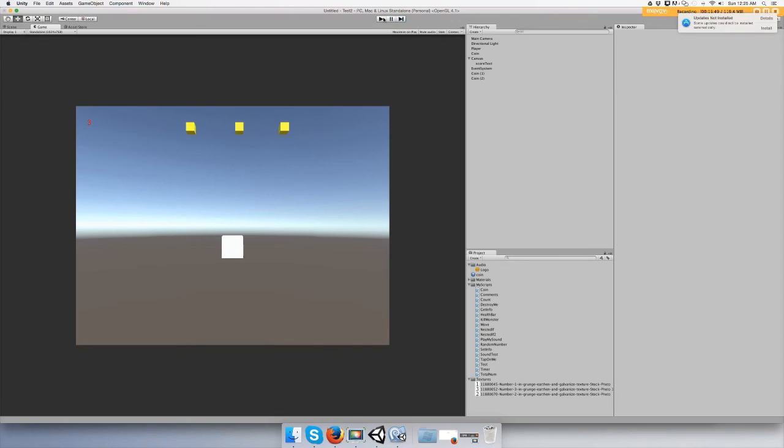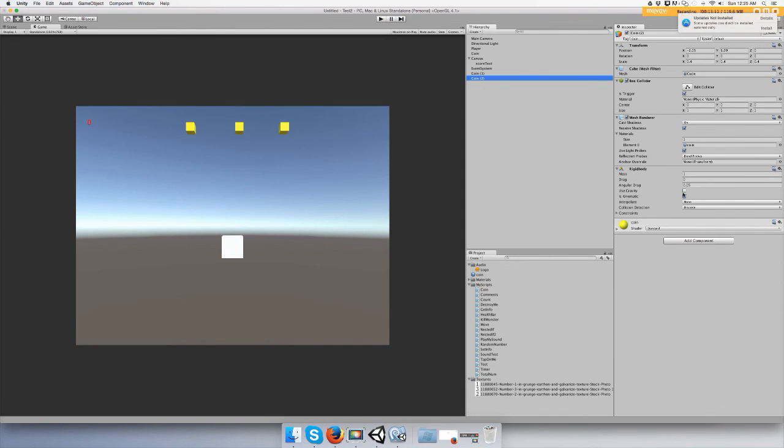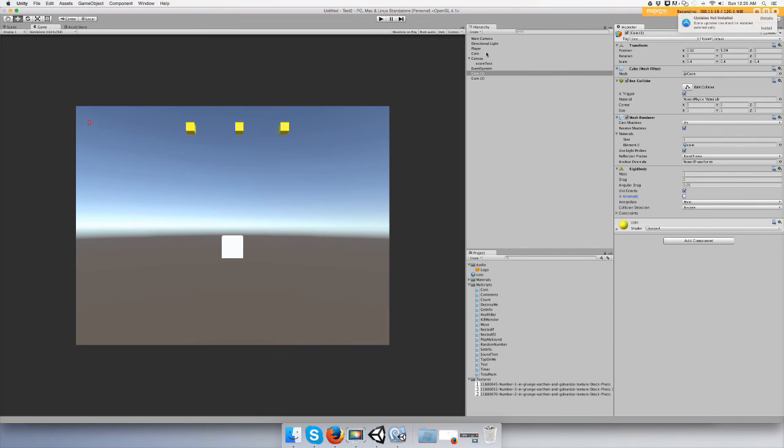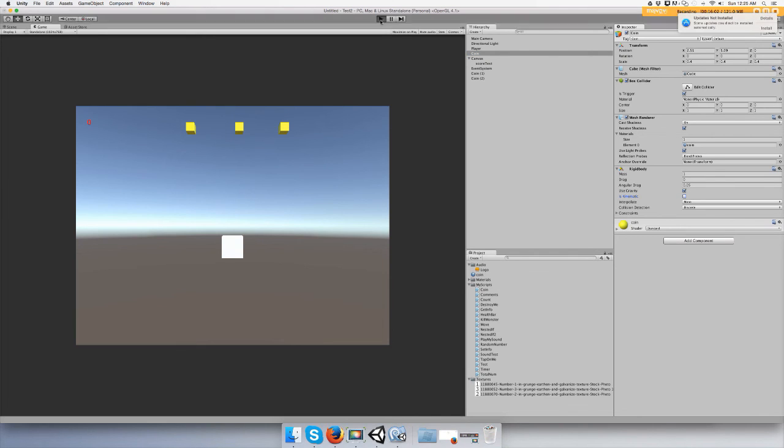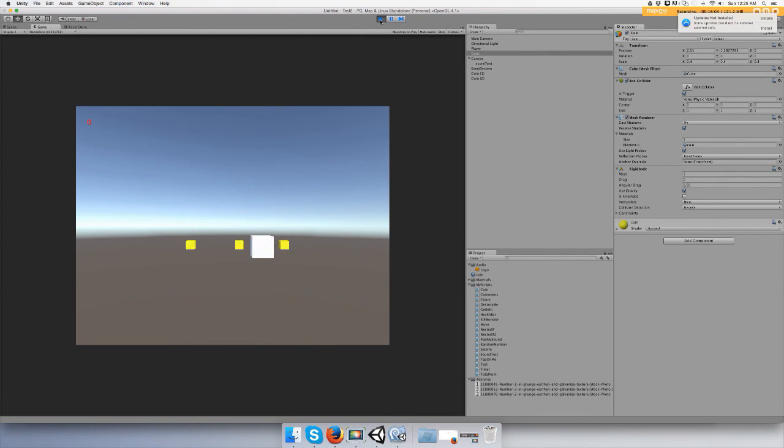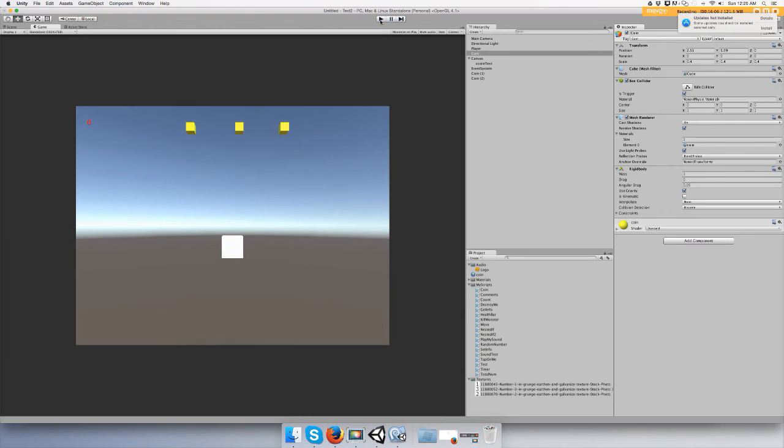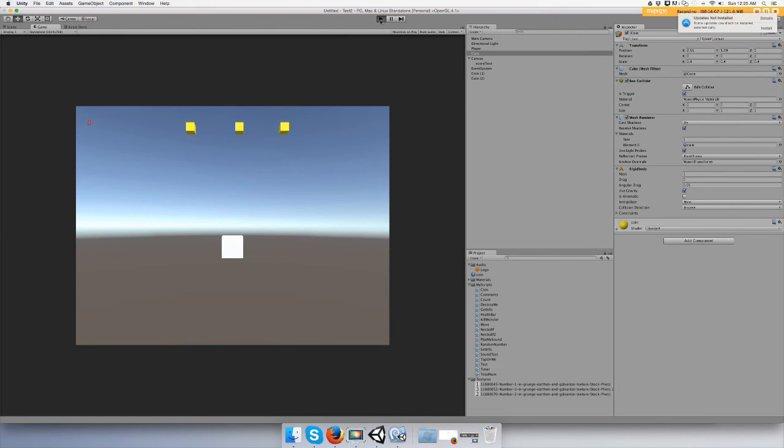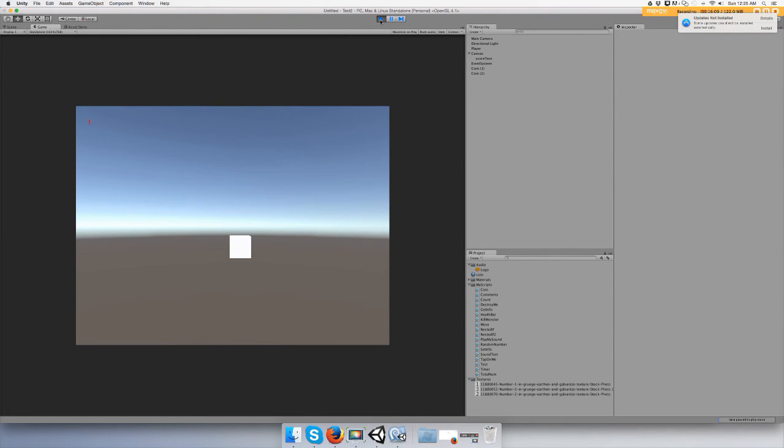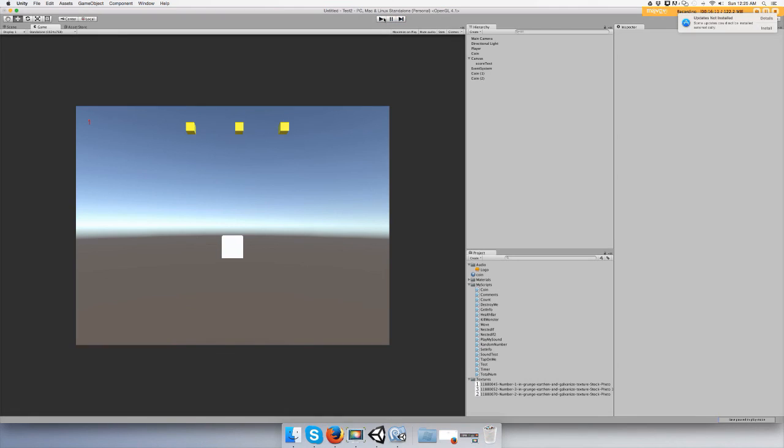And just for giggles, let's turn on gravity. Let's see if we can catch them. Oh, terrible. Oh, you got one of them. Alright guys, thanks for watching. Please subscribe, add comments, suggest videos, beginner videos on what to do, contact me or whatever. Thanks guys!